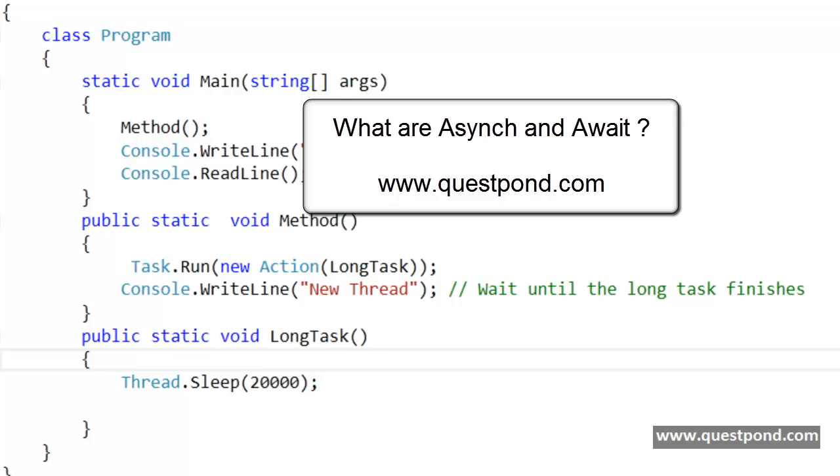In this video, we will try to understand what exactly are async and await keywords in .NET. Both async and await keywords are new features which have been introduced in .NET 4.5 framework.